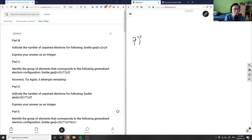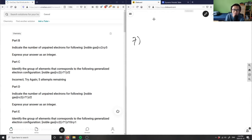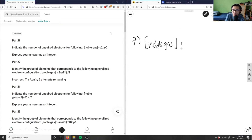Part B asks us to indicate the number of unpaired electrons for a condensed electron configuration: a noble gas core followed by ns² and np⁵. We need to find how many unpaired electrons this configuration has.